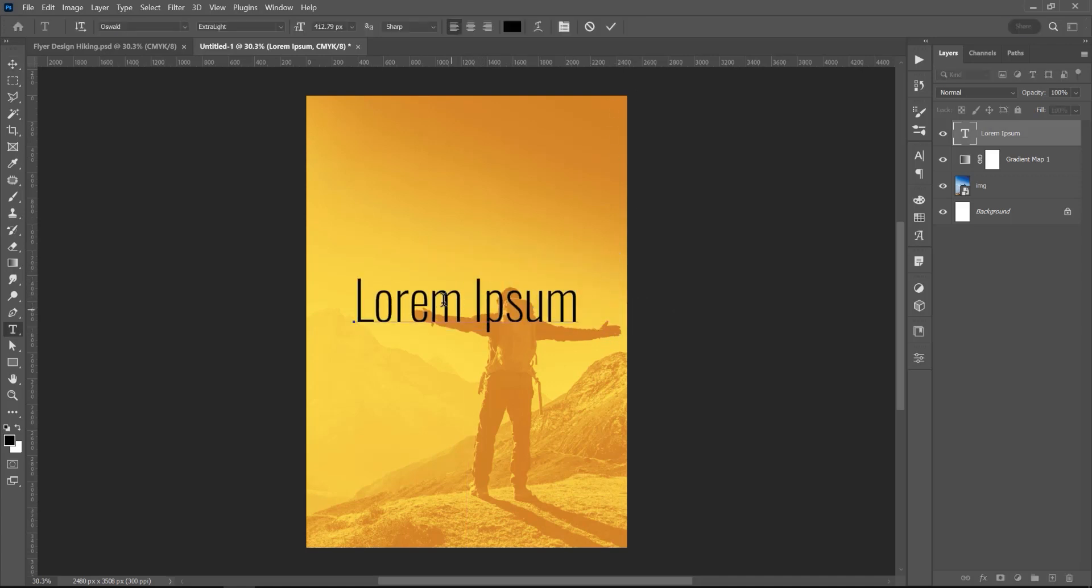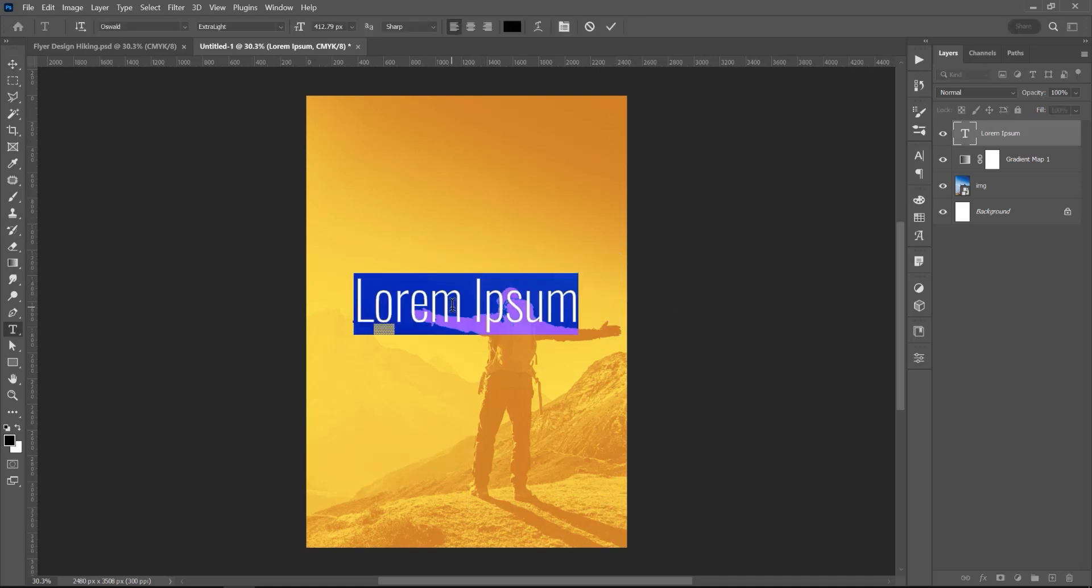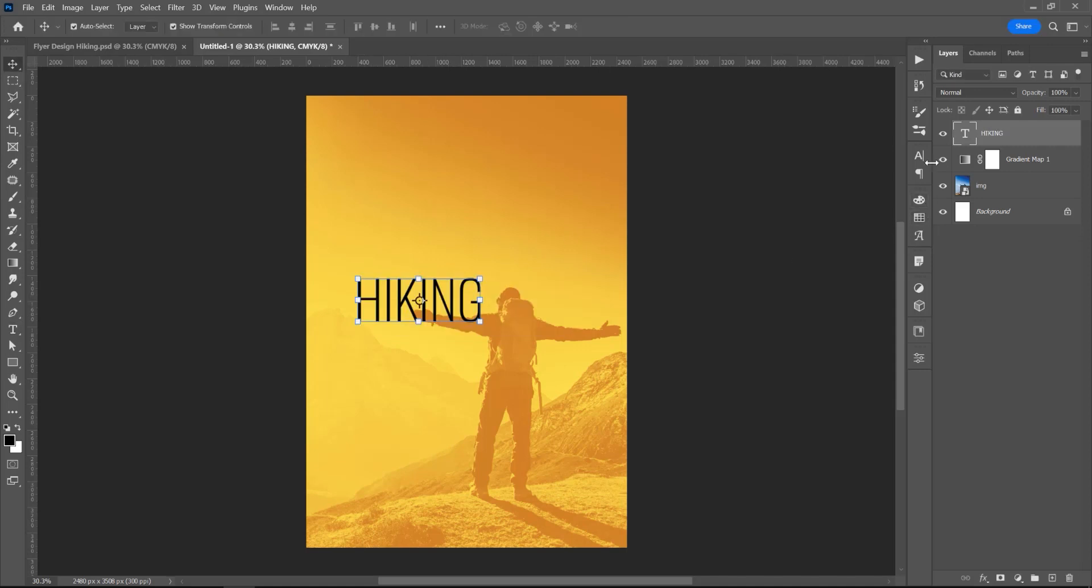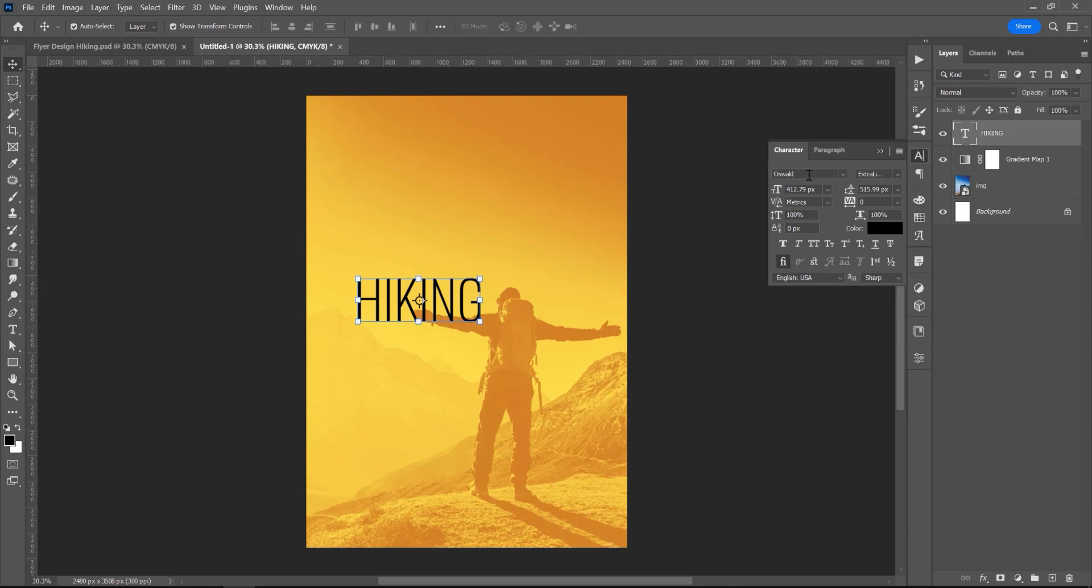Now press T and Ctrl A to select all the text and let's type Hiking. Now in the Character panel, I will choose Oswald and Bold.